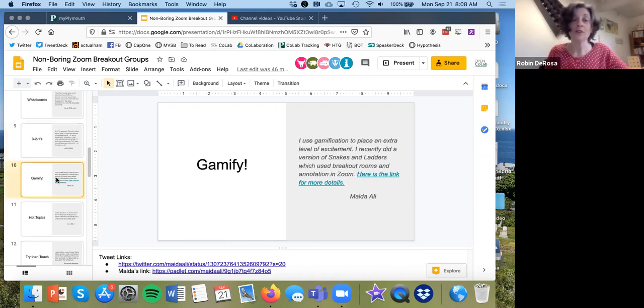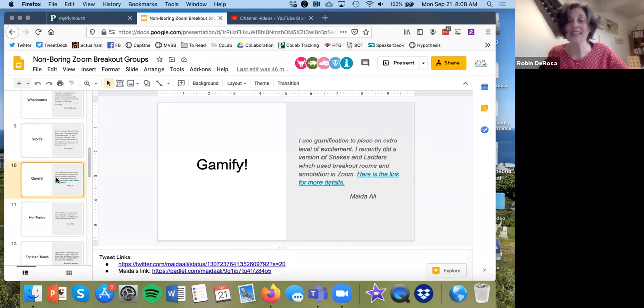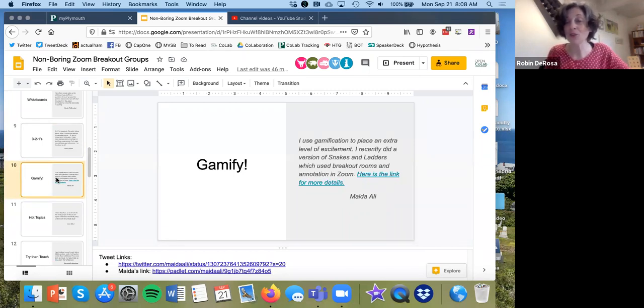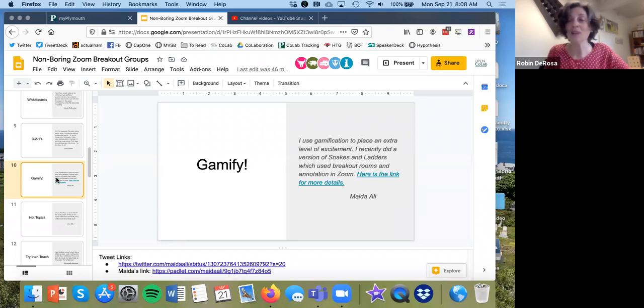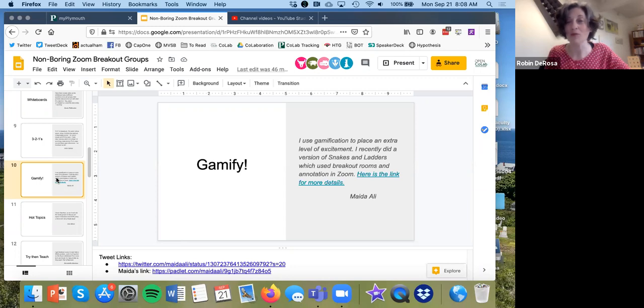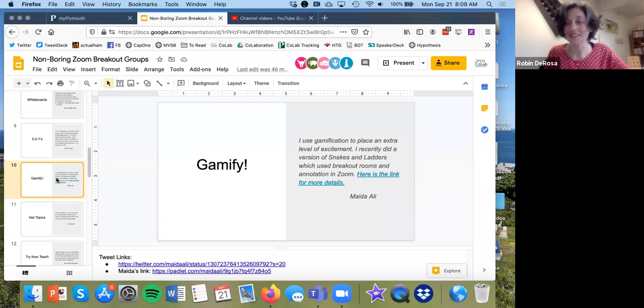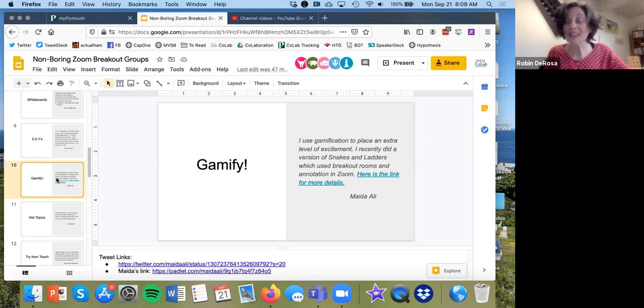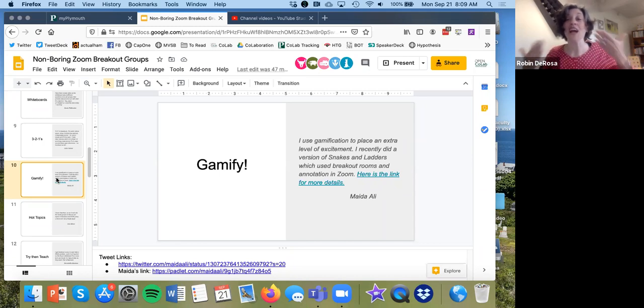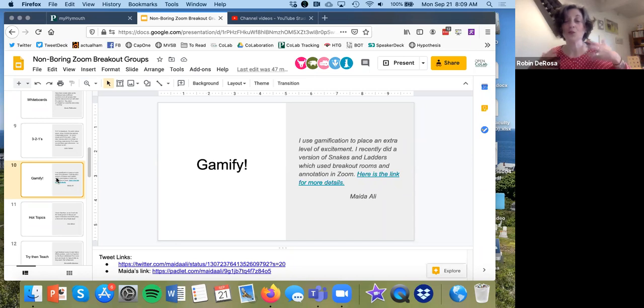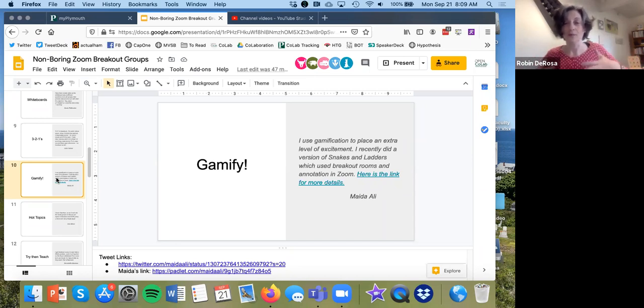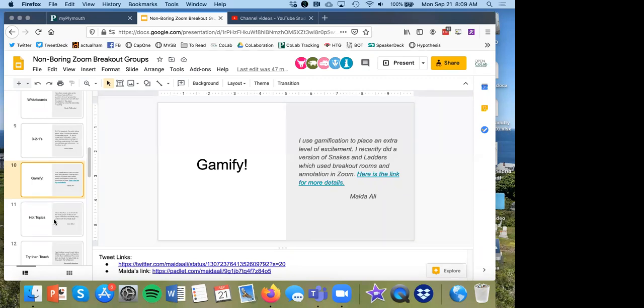Some folks are gamifying their breakout rooms. Maida Ali has a snakes and ladders game that you can use that is kind of fun. But even if you don't want to use that exact game, it might give you some ideas about how to gamify. Another really popular tweet that's been going around for the last couple weeks is that somebody made their breakout rooms into escape rooms. So in order to leave class, basically, you had to do a challenge in your breakout room. And if you could solve that challenge or puzzle, you could come back to the professor and essentially break yourself out of class.